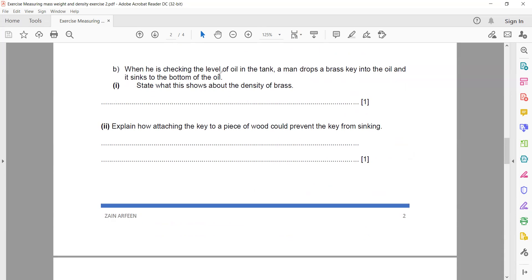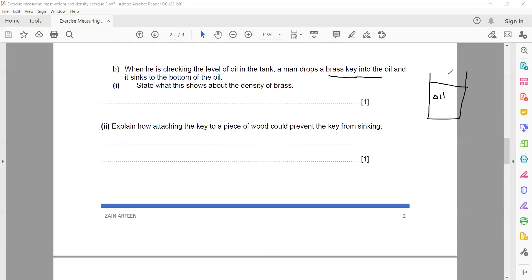The next part: while checking the oil level, a man drops a brass key into the oil and it sinks to the bottom. We have a container filled with oil, the key is dropped in by mistake and sinks. What can we say about the density of the brass compared to the oil — is it more than or less than the oil?